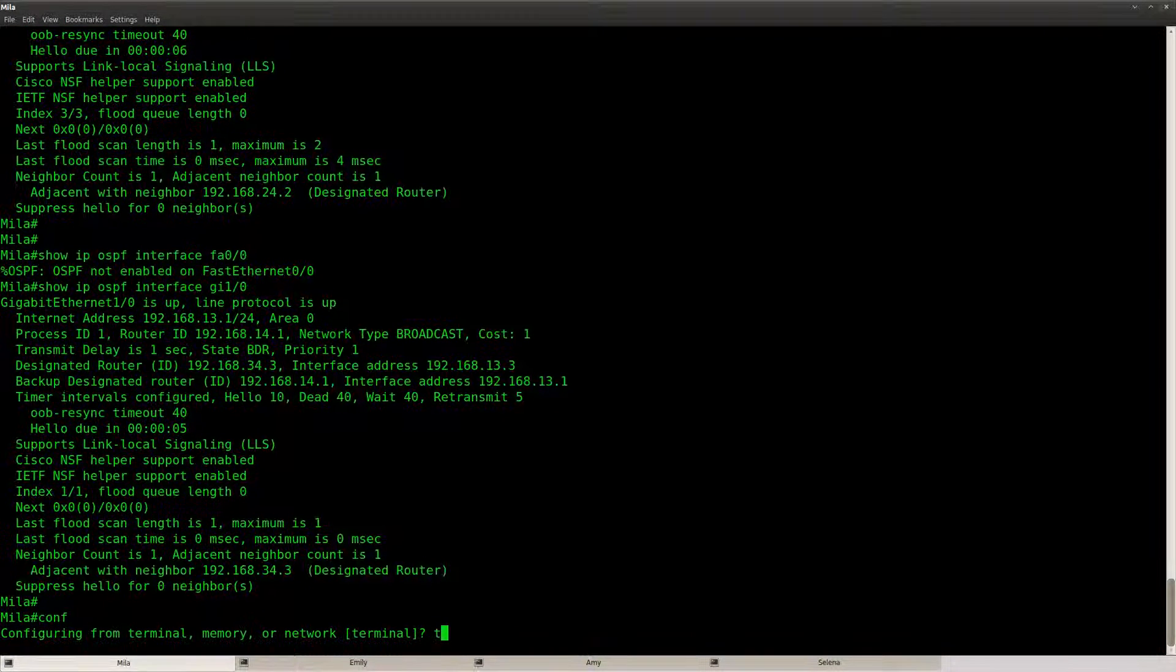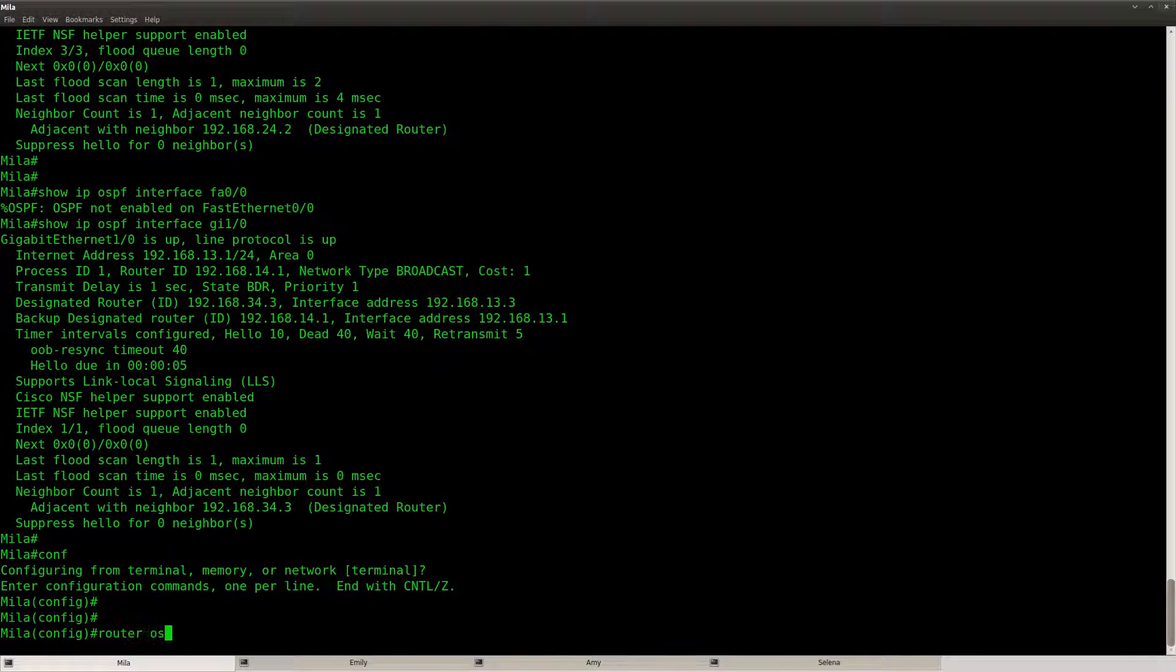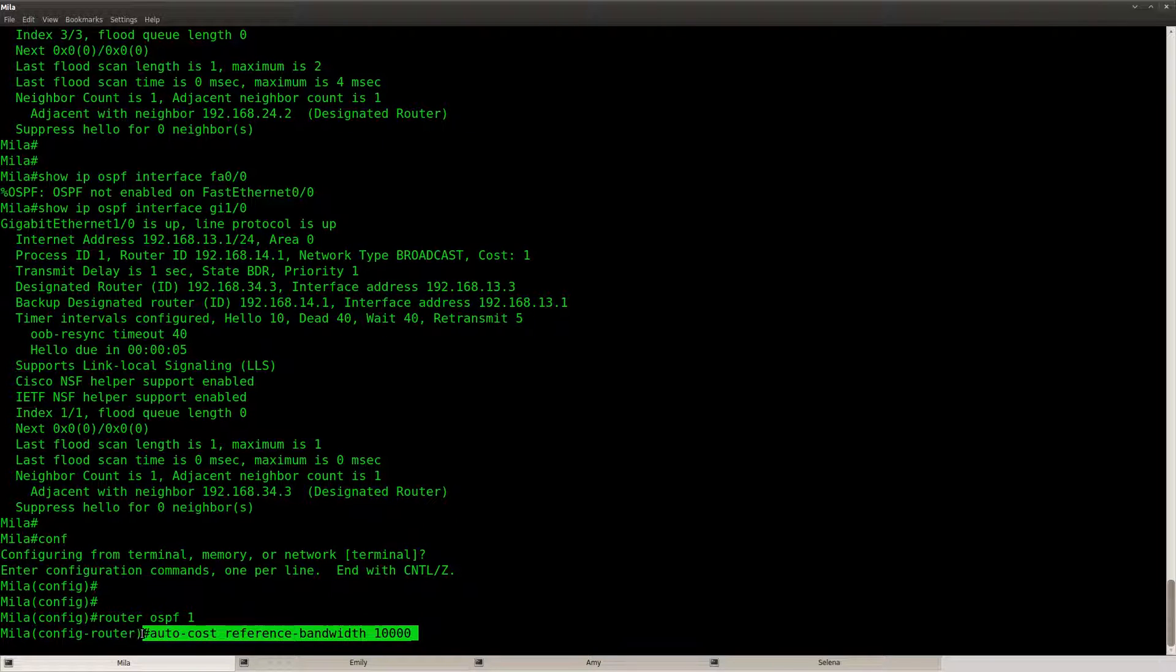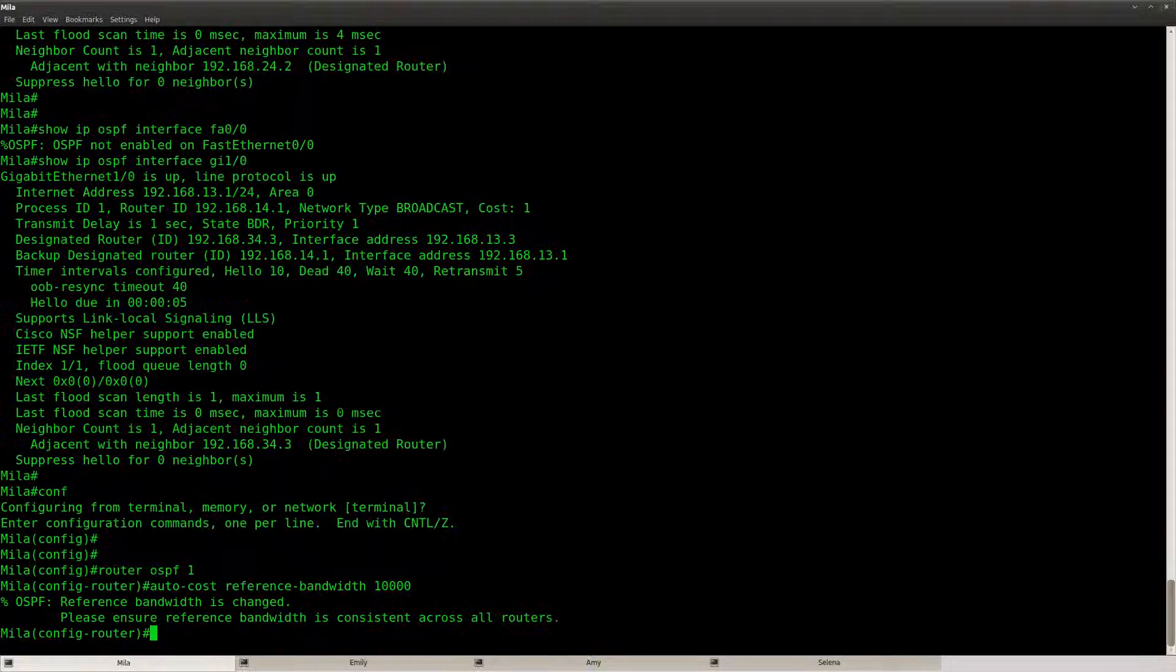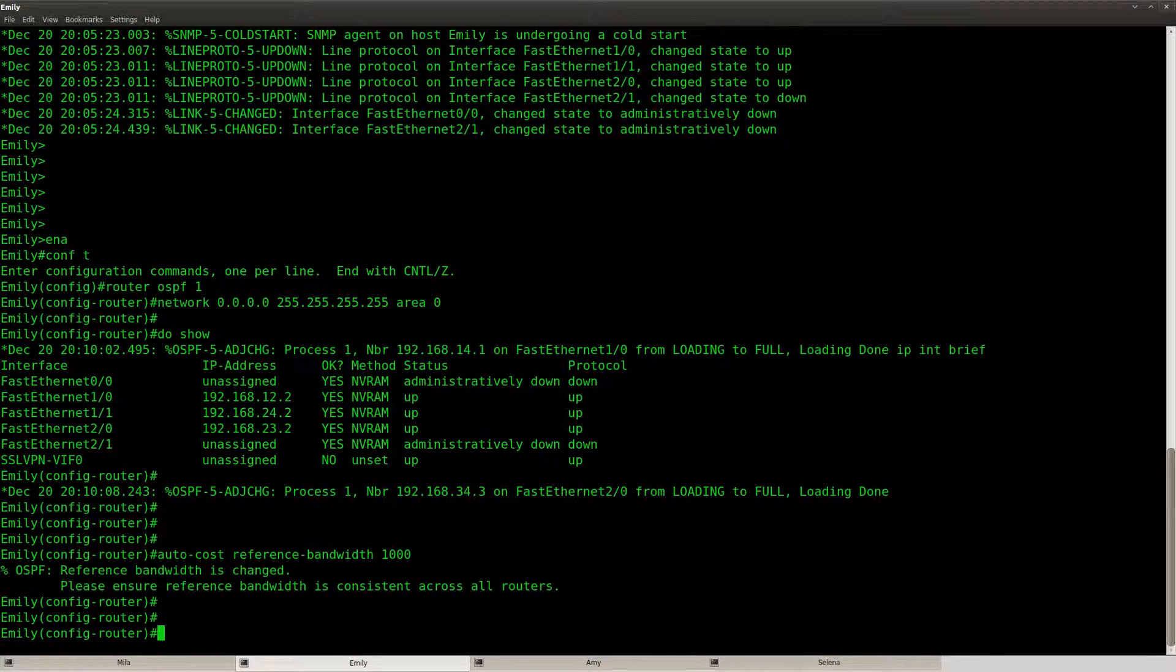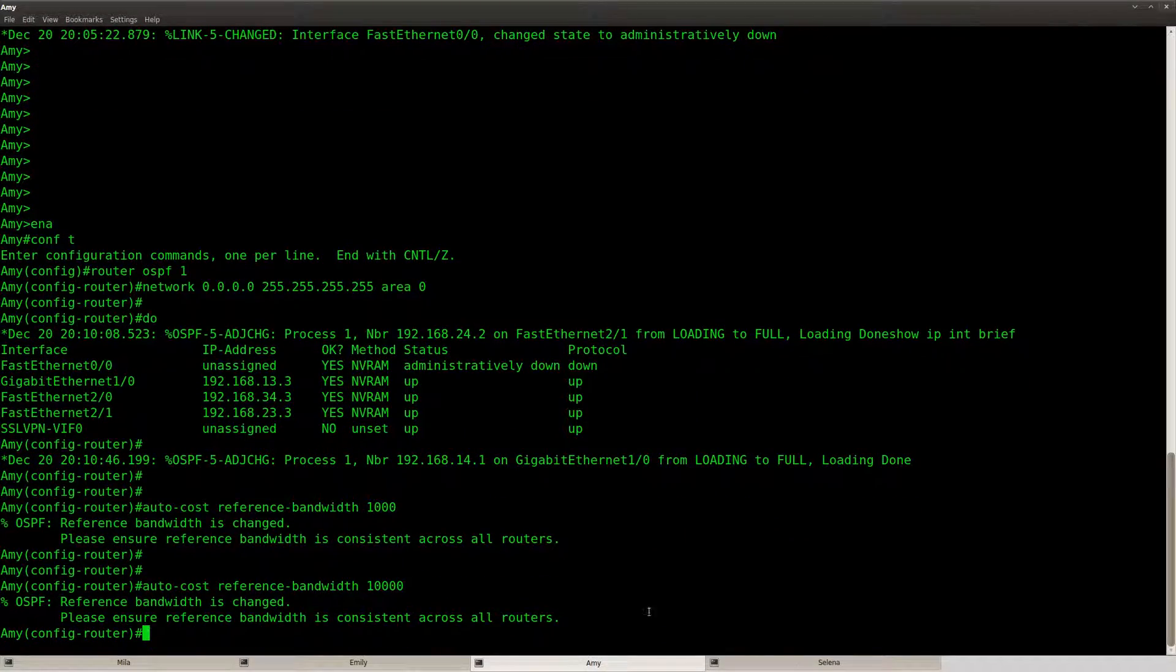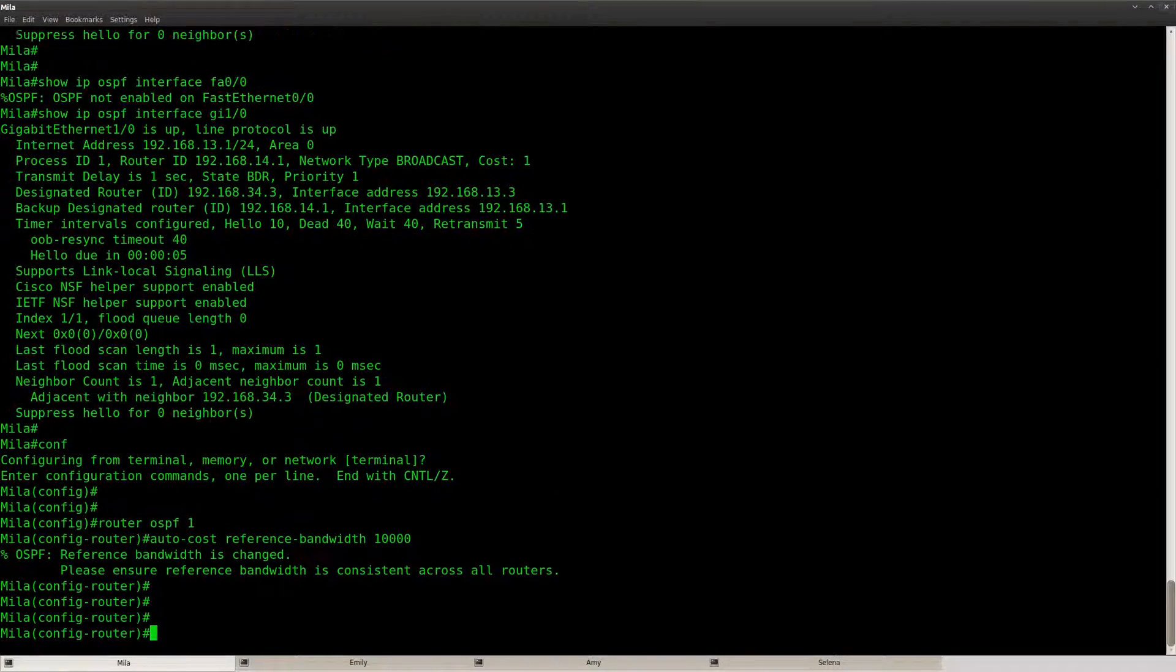But that means that OSPF will make no difference between gigabit and 10 gigabit. So if we're going to use 10 gigabit we should change OSPF one more time and set the auto-cost reference bandwidth to 10,000. Let's copy and paste it to all of my routers.